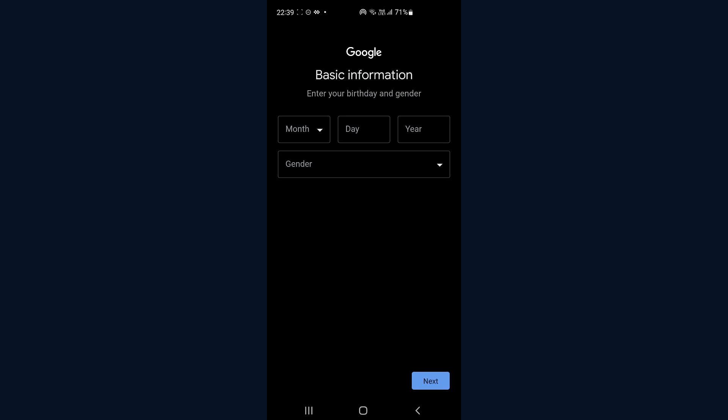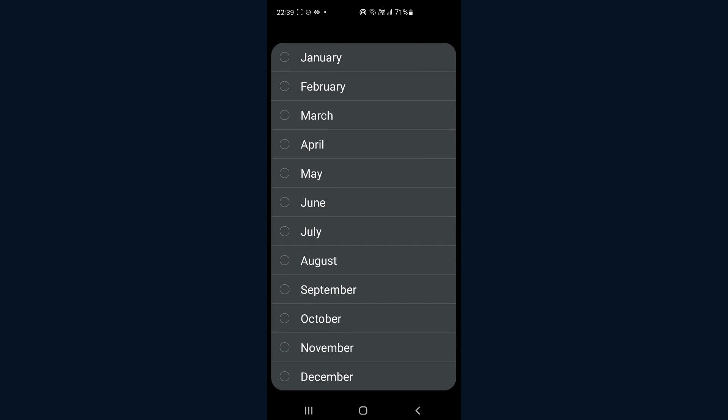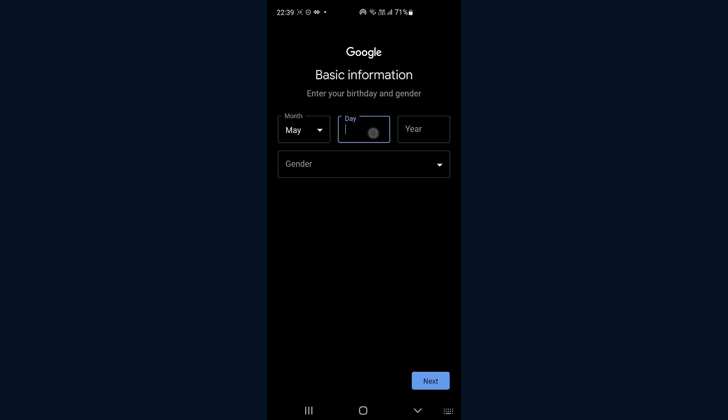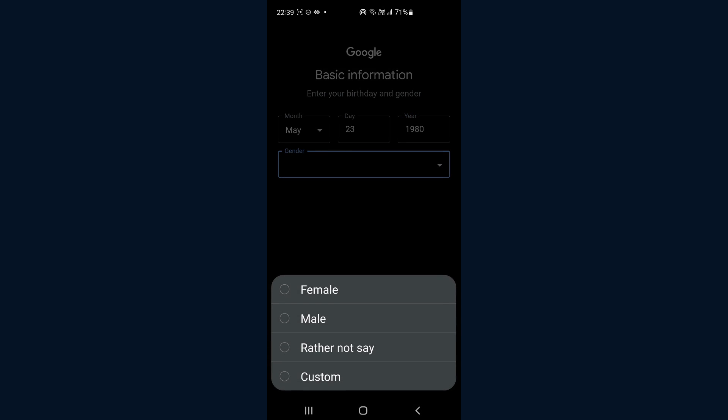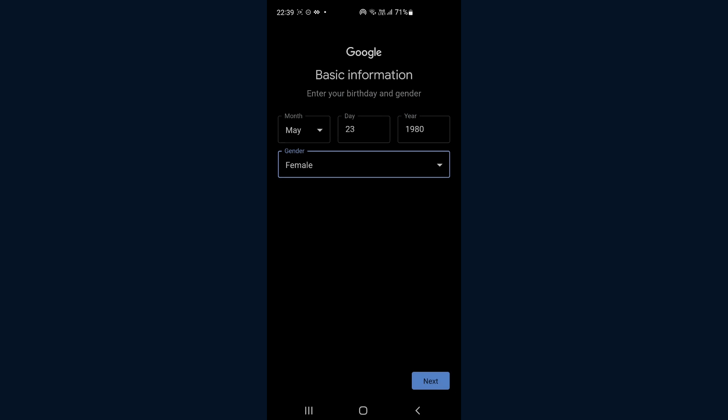And you enter your birthday. Enter any kind of birthday you want. Maybe that's not a bit too. And then gender. Whatever you like.